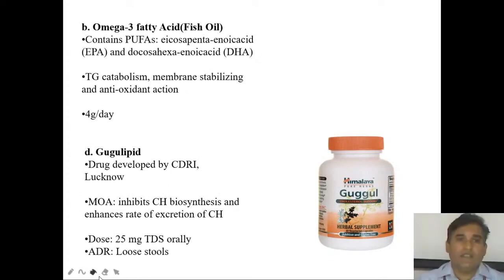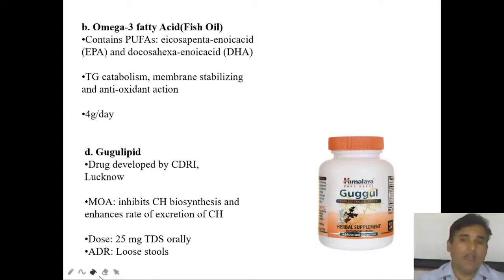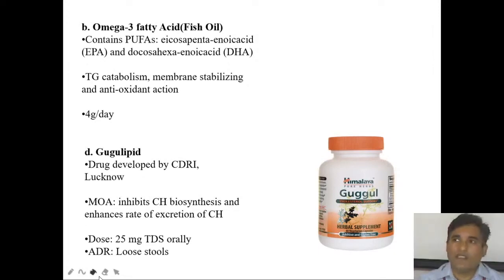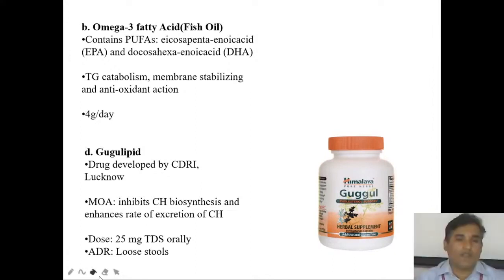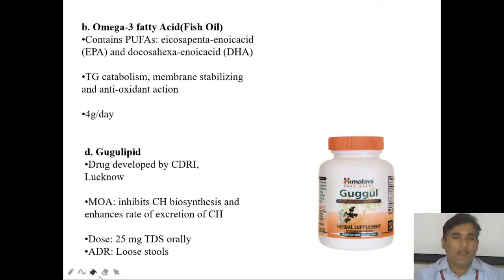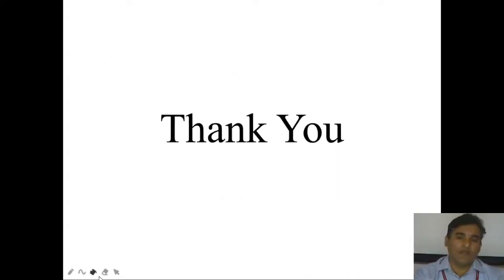Omega-3 fatty acids contain PUFAs, especially EPA and DHA. They increase triglyceride metabolism and therefore decrease plasma lipid levels. They also act as antioxidants. Dose is four grams per day. Gugulipid is a CDRI (Central Drug Research Institute) approved drug that inhibits cholesterol biosynthesis and increases the rate of cholesterol excretion. Dose is 25 mg. Adverse effects: in some people it produces GI symptoms.